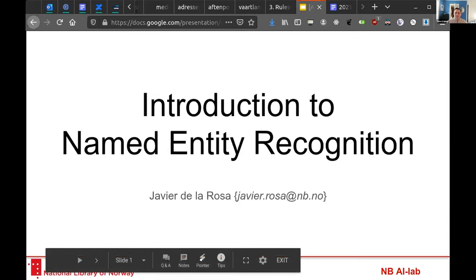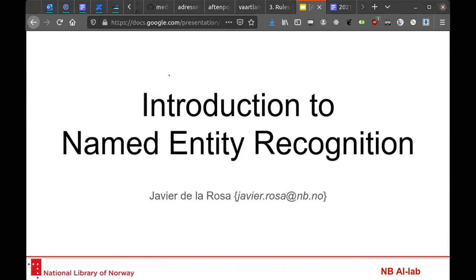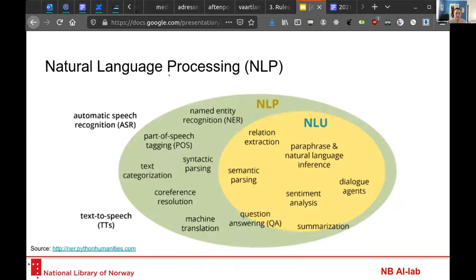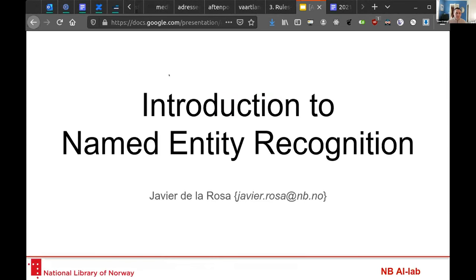Okay, I guess you are seeing my slide now. All right, I'll start then. I am Javier de la Rosa. I work at the National Library of Norway and I'm going to introduce very briefly a little bit about NER recognition.